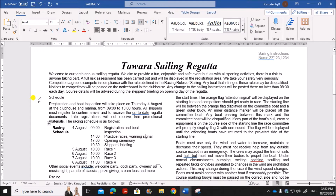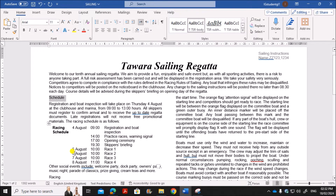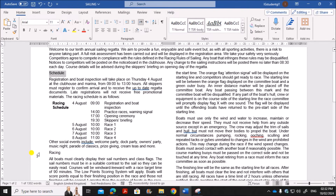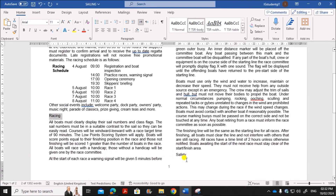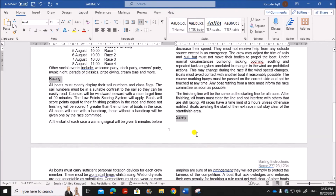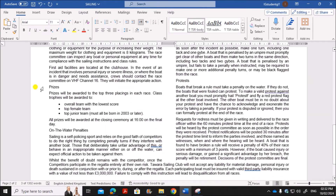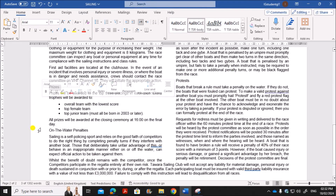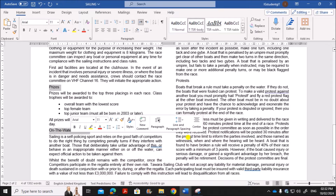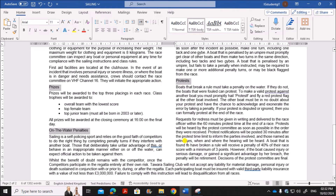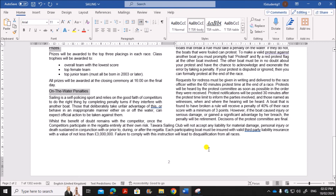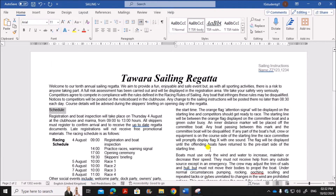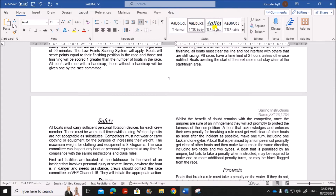The six subheadings are: Schedule, Racing, Safety, Prizes, On the Water, Penalties, and Protests. Select each one and apply the tsr subhead style using the Styles panel on the Home tab.